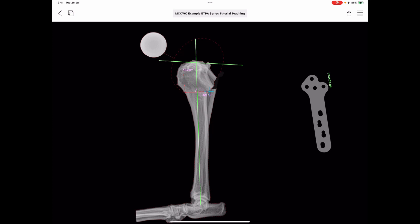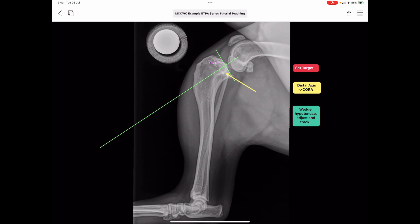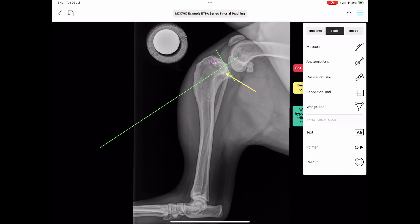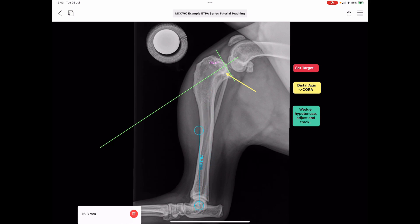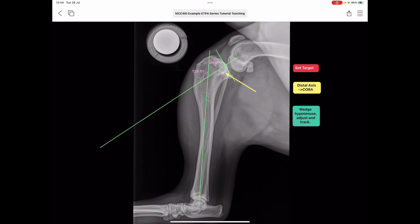That's the superimposition method. Now we go to the starter wedge method, which is a slight variation. Here, we define the proximal and distal axes, look at the core of magnitude, apply that to a wedge, reduce it, track the long axis shift, and find if we've achieved our target five degrees — then make a slight adjustment of the wedge to meet that five-degree TPA. We've set the target with two lines as before. We bring in the distal line: Tools > Measure > center of the talus proximally.